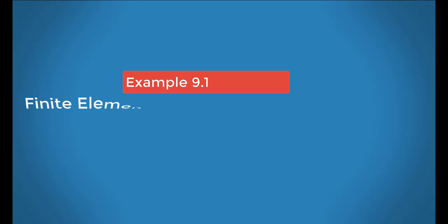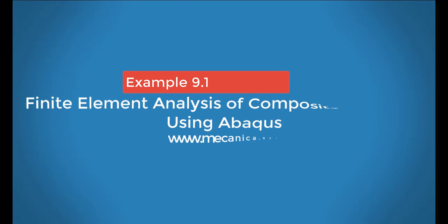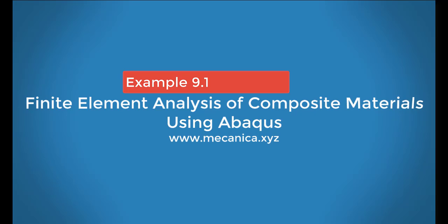Hello everyone, my name is Ever Barbaro, and today I'd like to talk about example 9.1 in my textbook, Finite Element Analysis of Composite Materials Using Abacus.